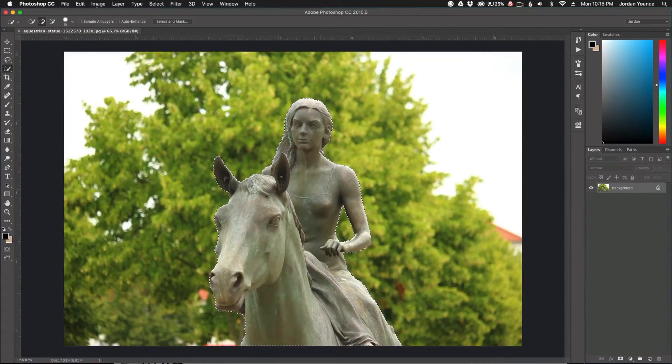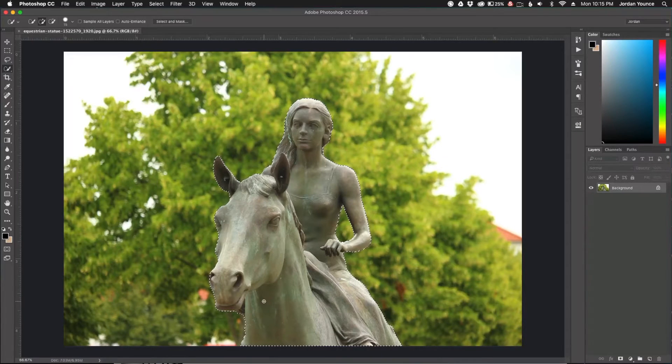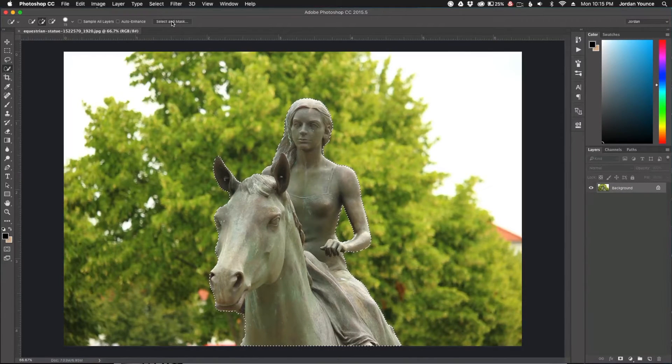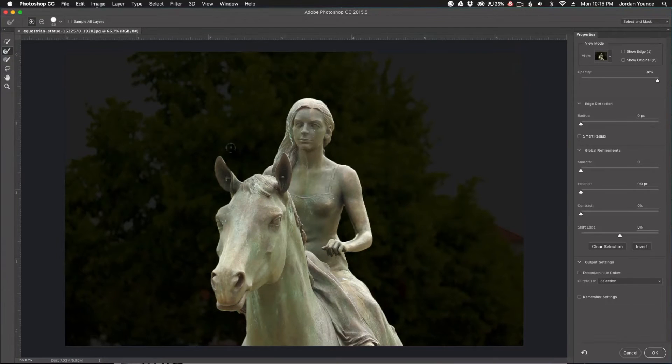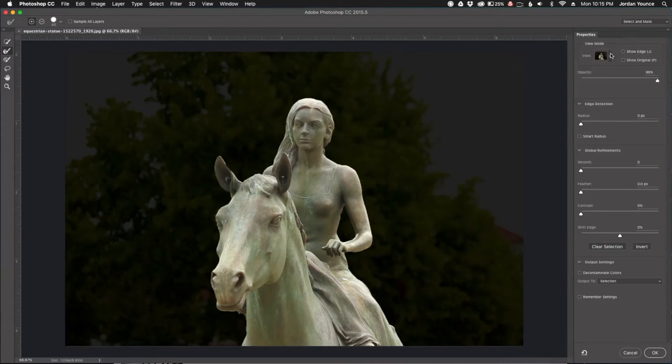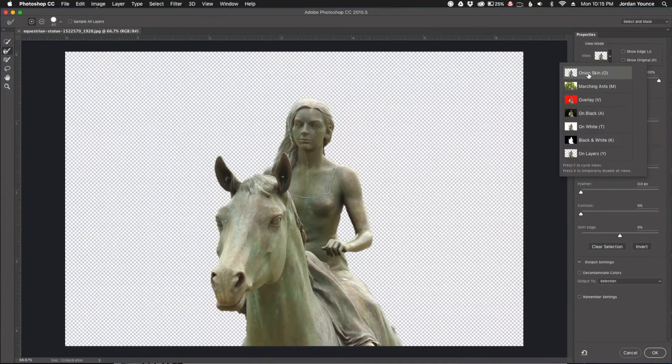Just make sure I've got everything else selected. Now I'm going to go to Select and Mask. My view is selected as black here, and you can change your views depending on what you like.